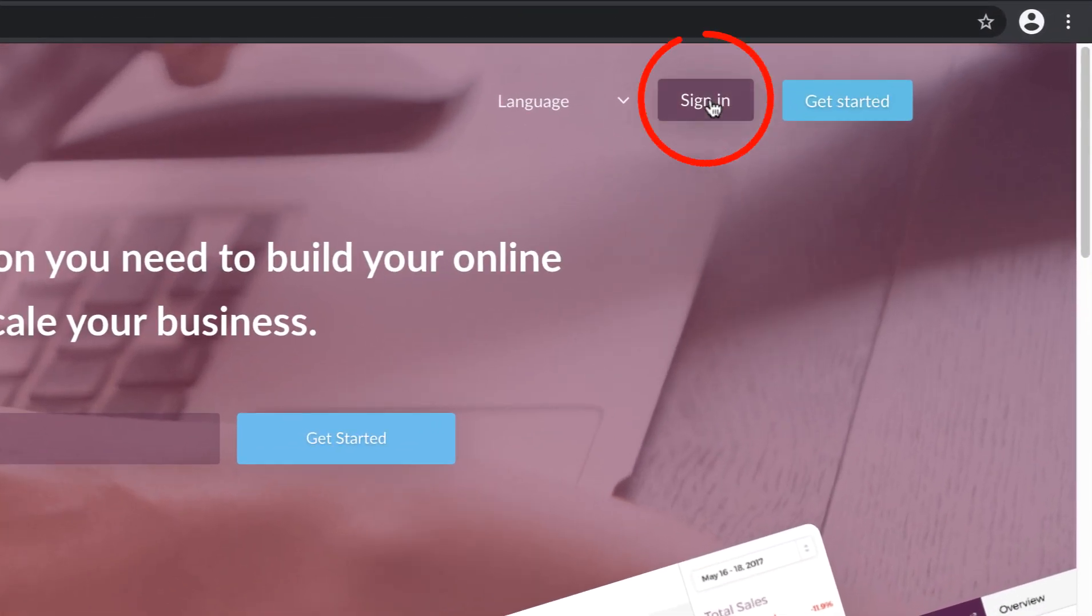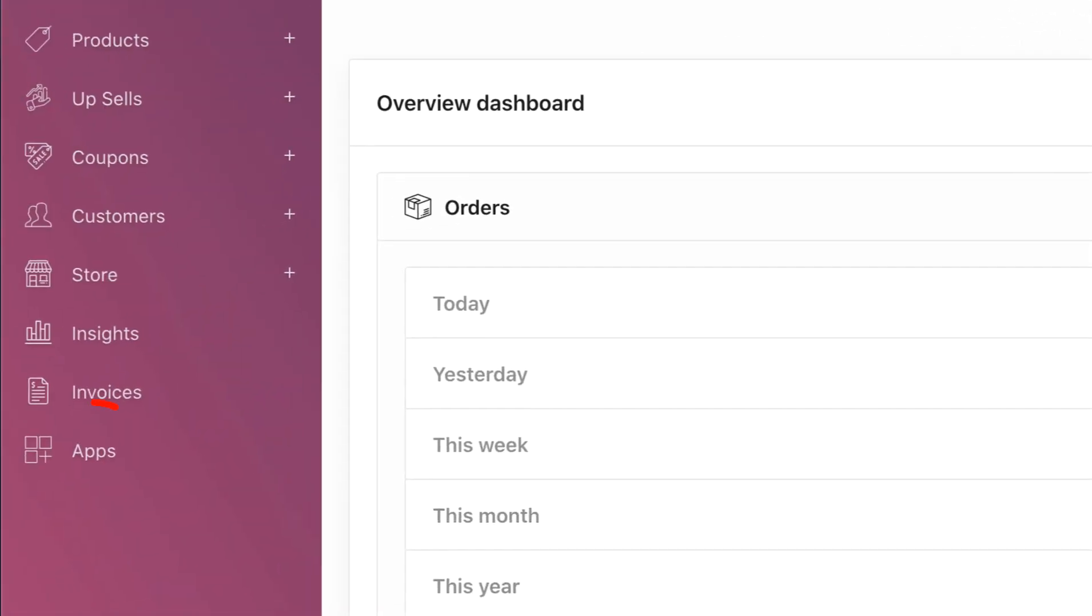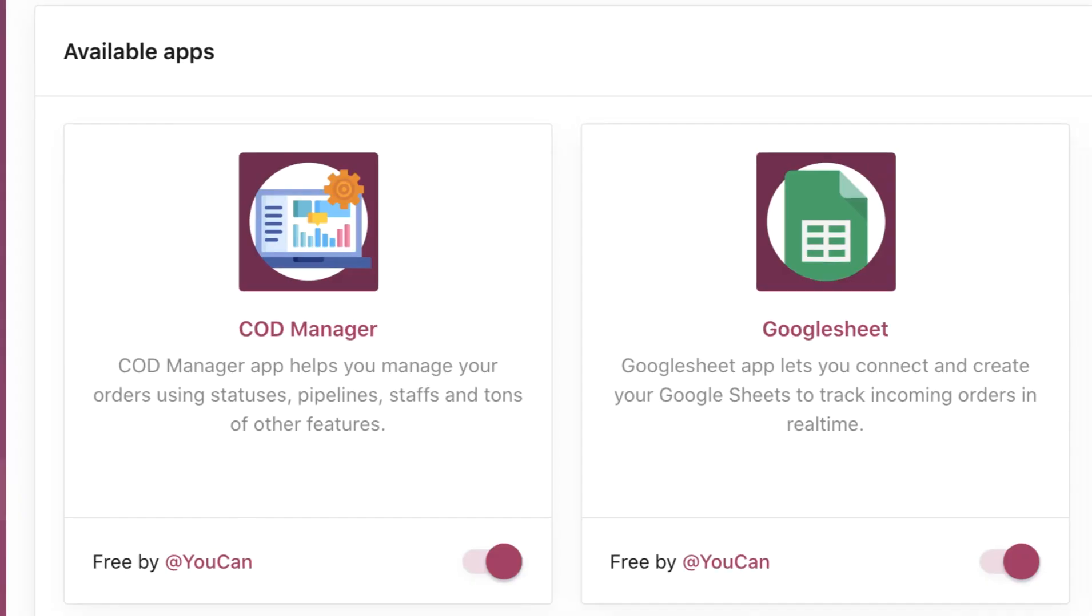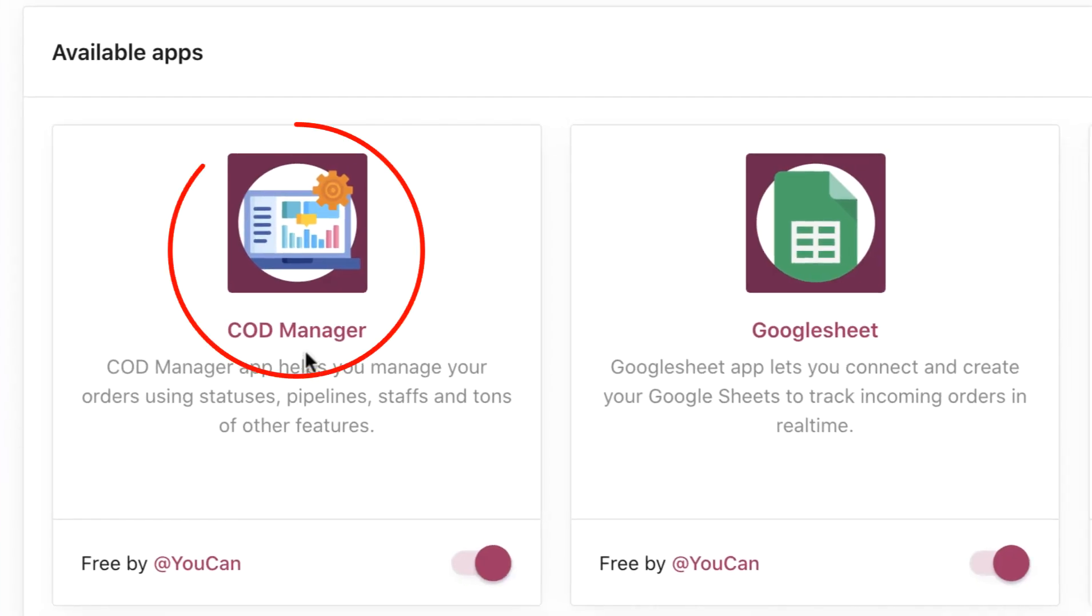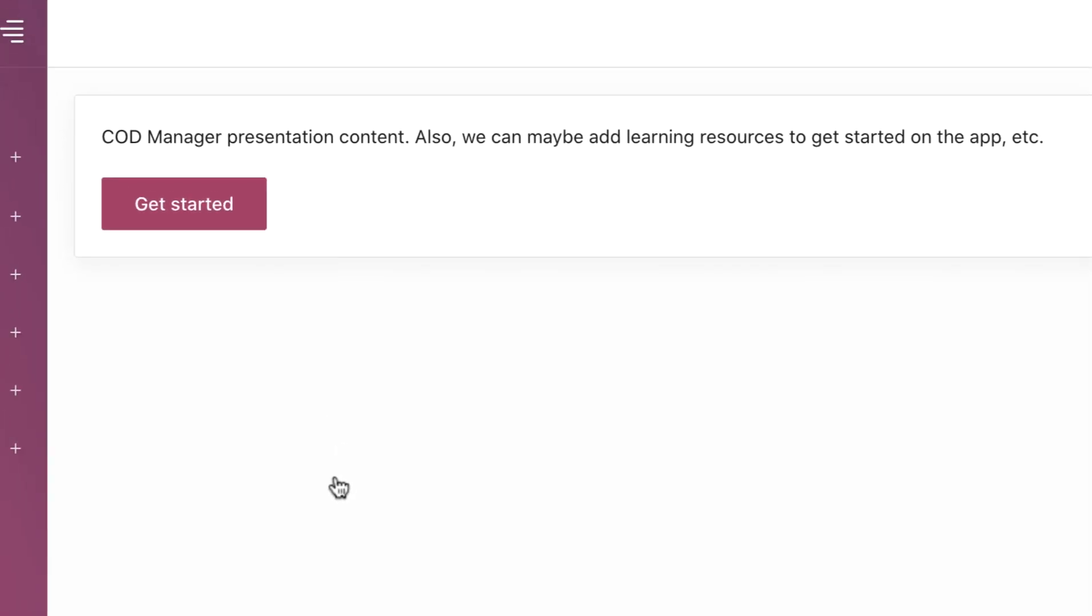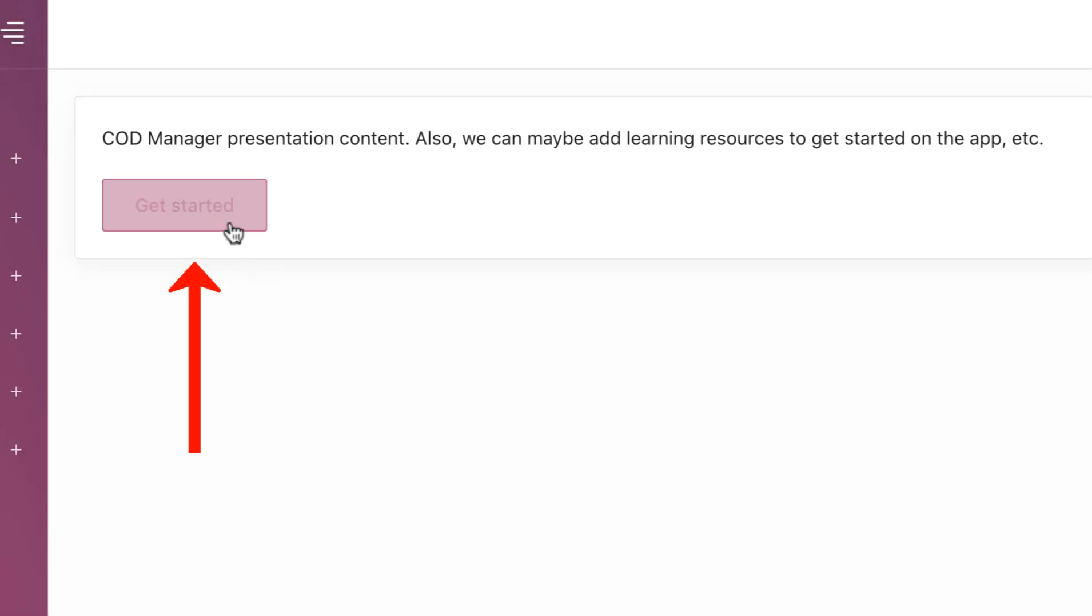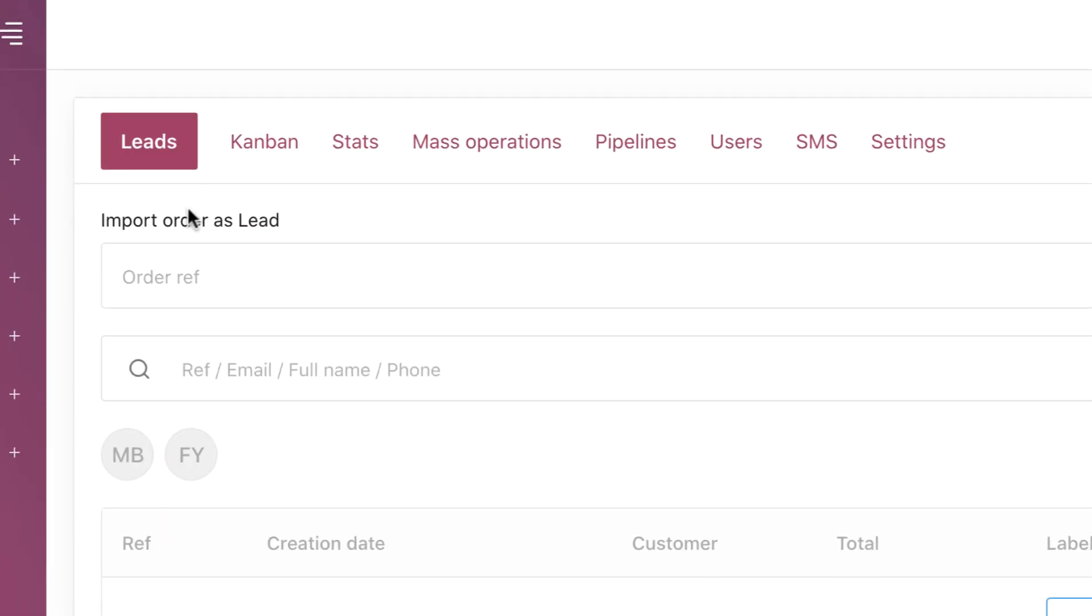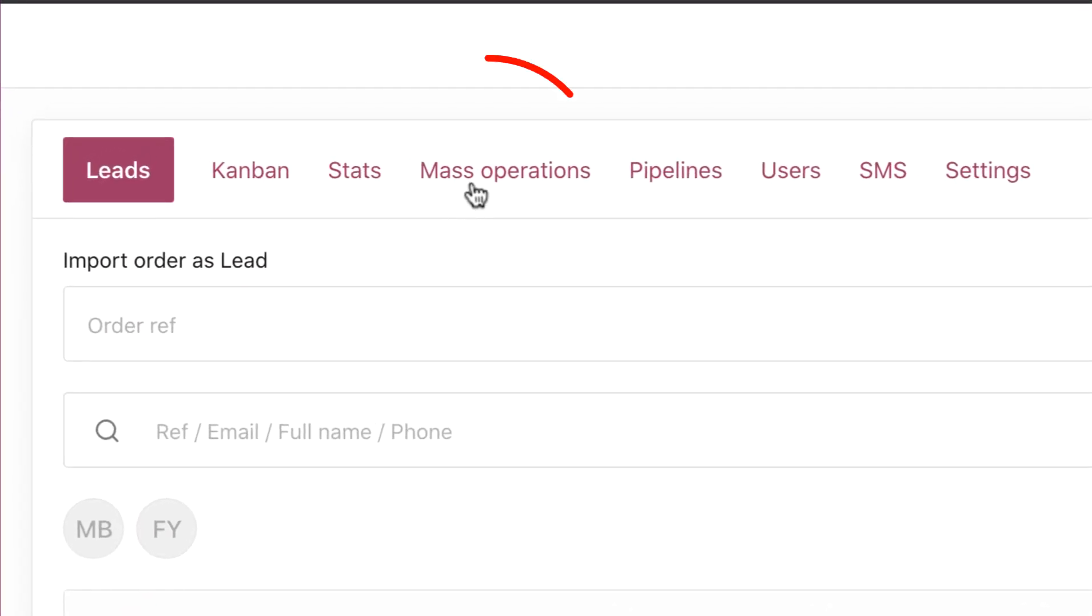Go to Apps, COD Manager, Get Started, Mass Operations.